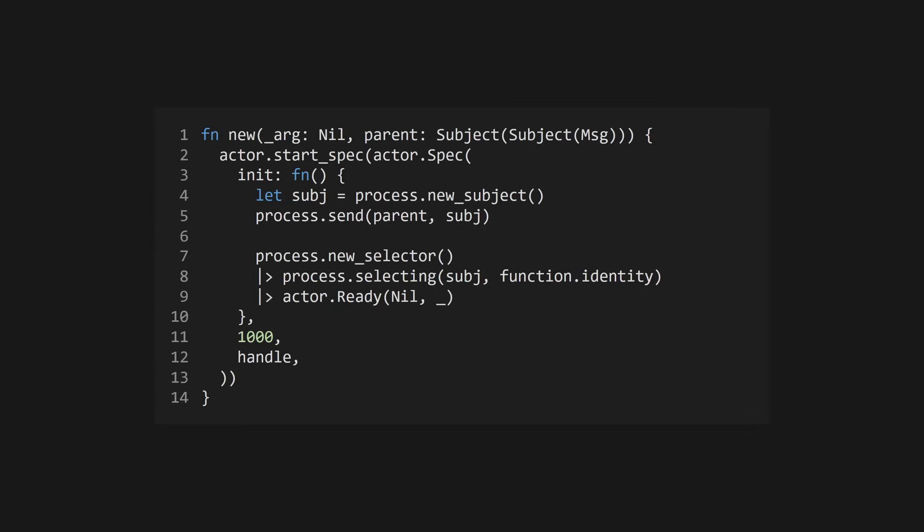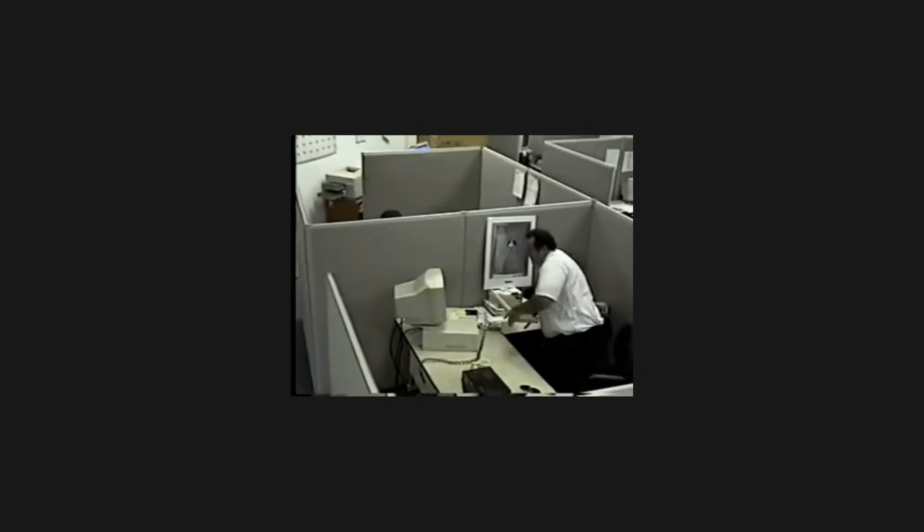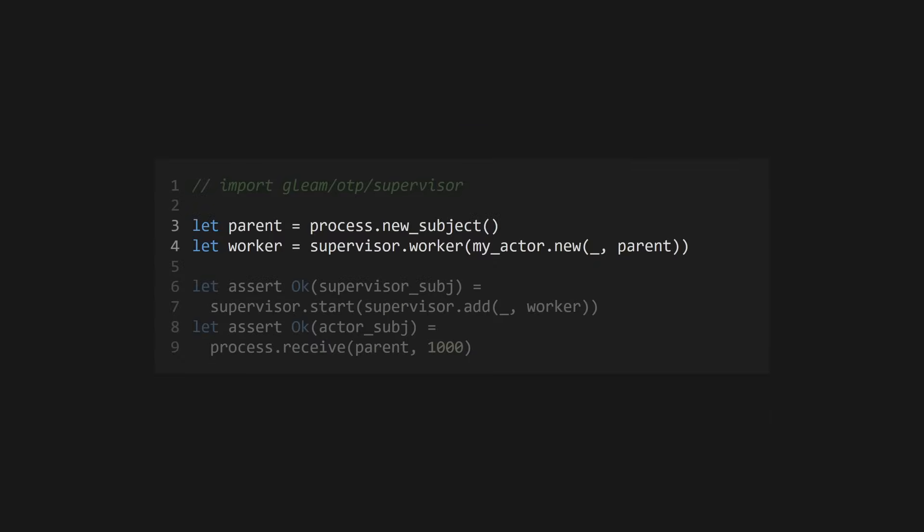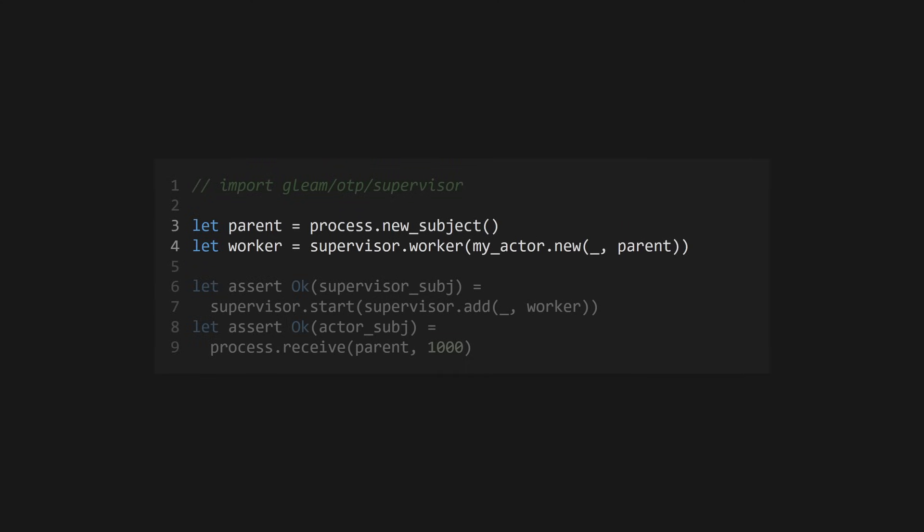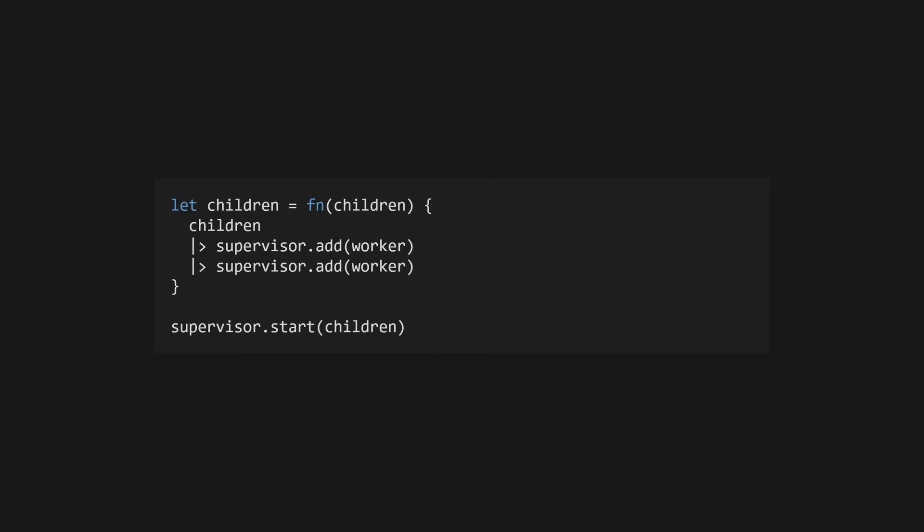As I mentioned, there are two types of supervisor children, workers, and other supervisors. We can turn our actor into a worker, by calling the supervisor.worker function from gleamotp. This takes in a function to start the actor, and returns a supervisor.child spec value. The supervisor.add function, takes the supervisor's current children, and a new child to add. We can use this in a function capture, with supervisor.start, which will then start our supervisor, returning a result with the supervisor's subject. If you want to add multiple children at once, you can create an anonymous function, and chain together add calls within it, passing that to supervisor.start.